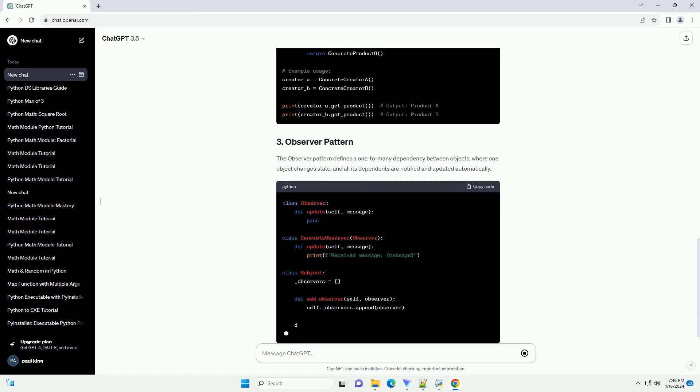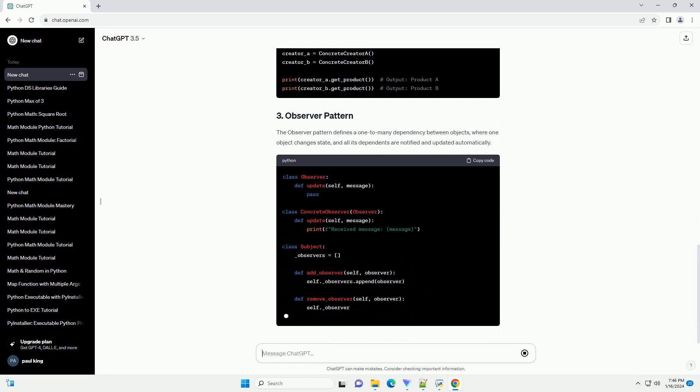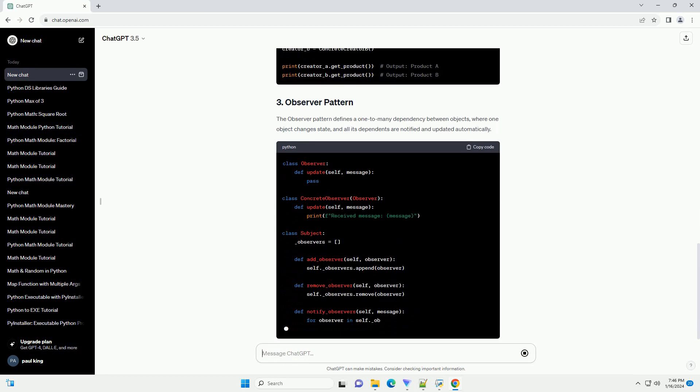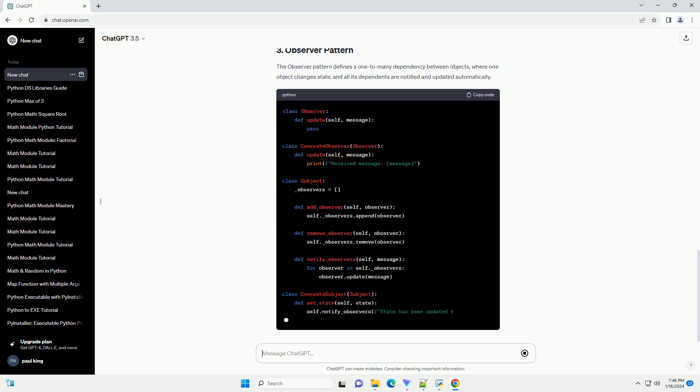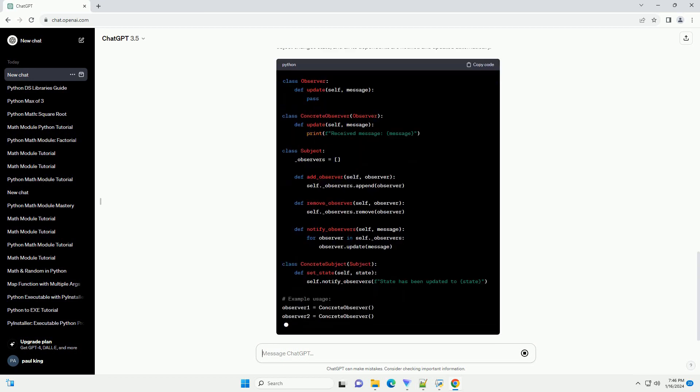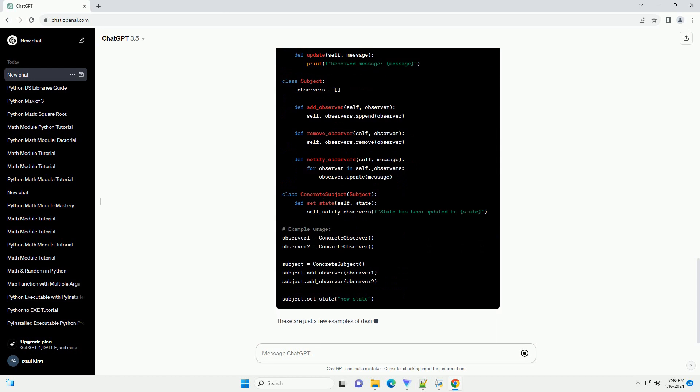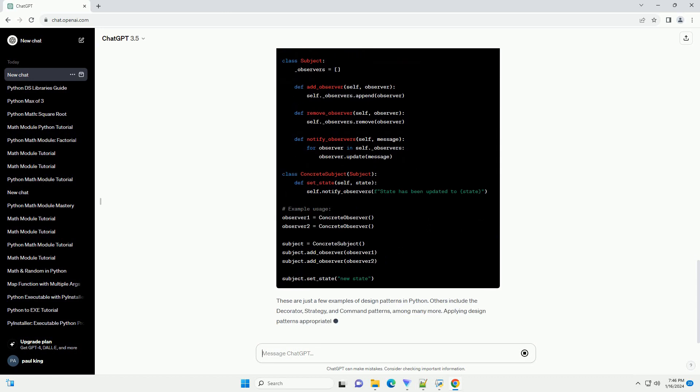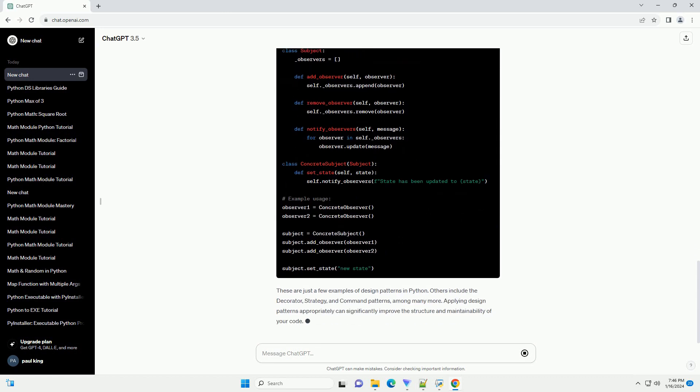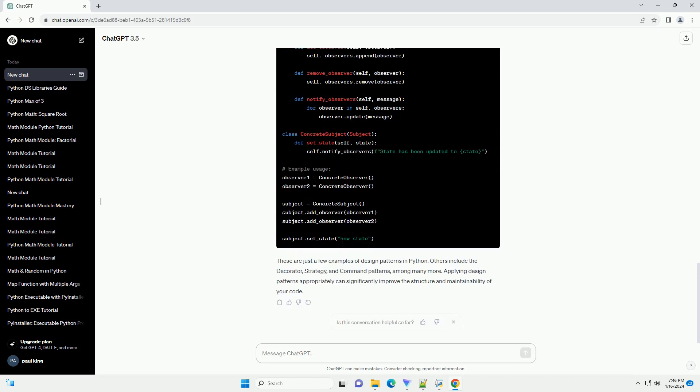These are just a few examples of design patterns in Python. Others include the decorator, strategy, and command patterns, among many more. Applying design patterns appropriately can significantly improve the structure and maintainability of your code.